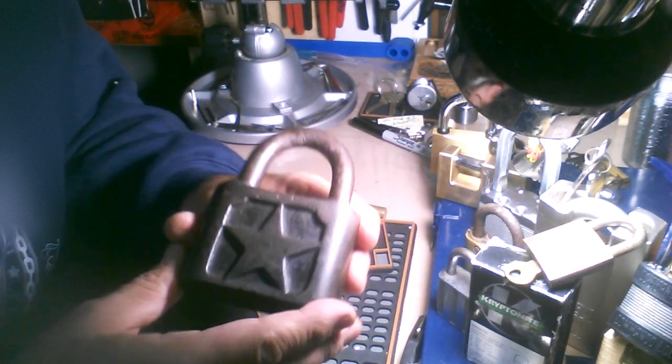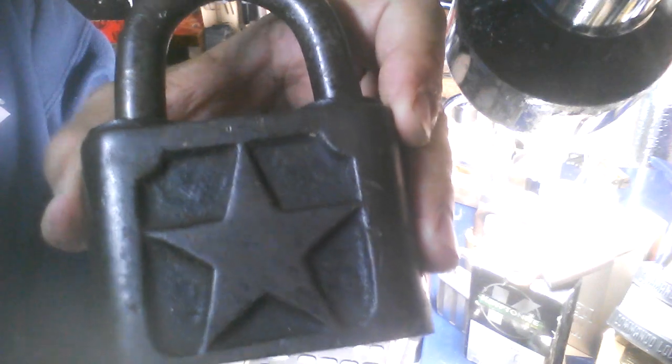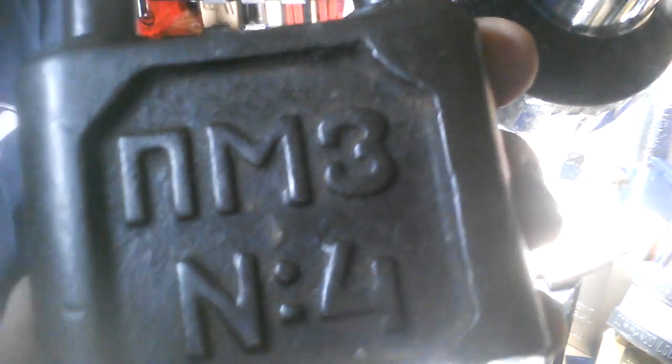There it is, guys. The Russian beast. I don't know what that means.